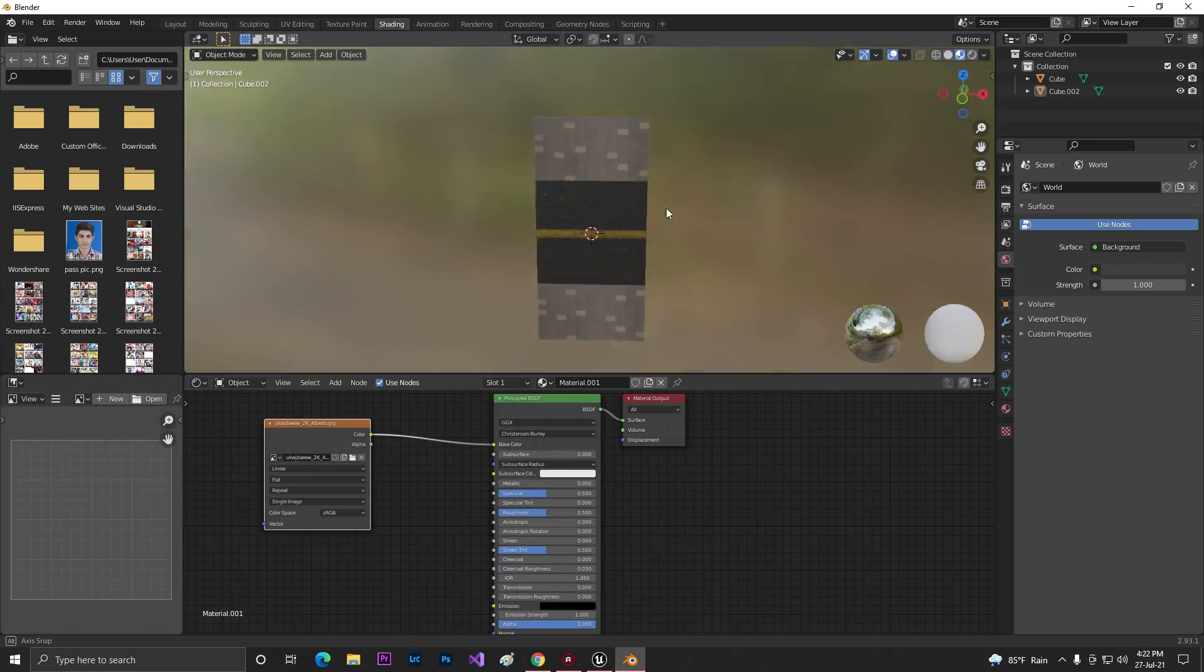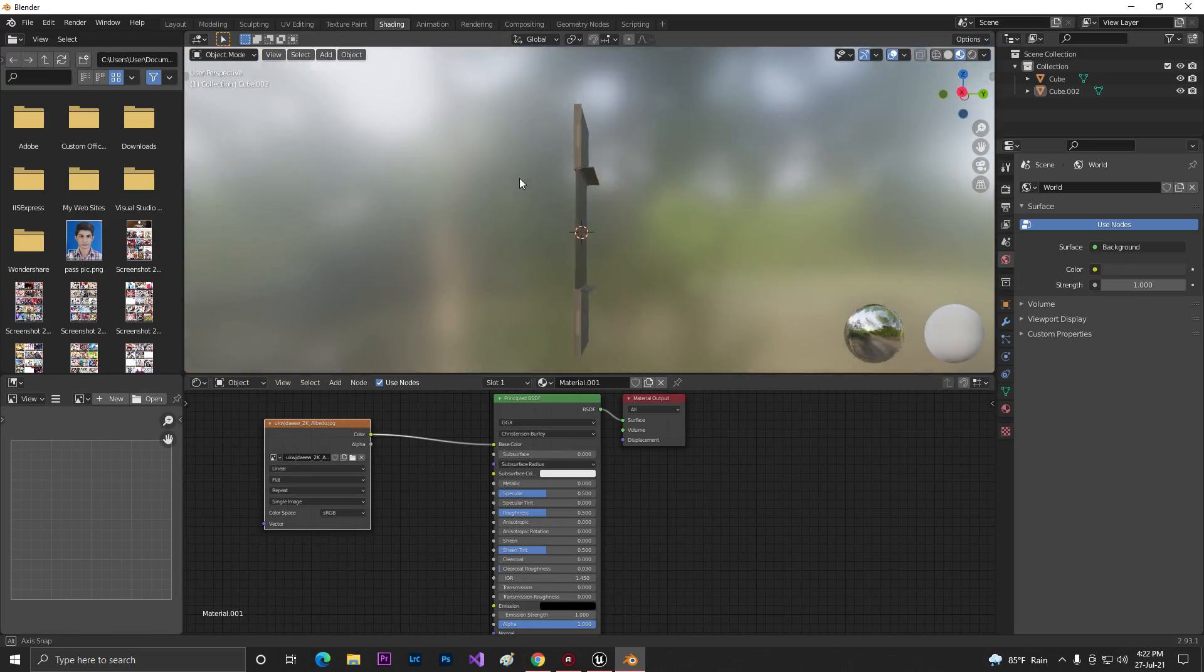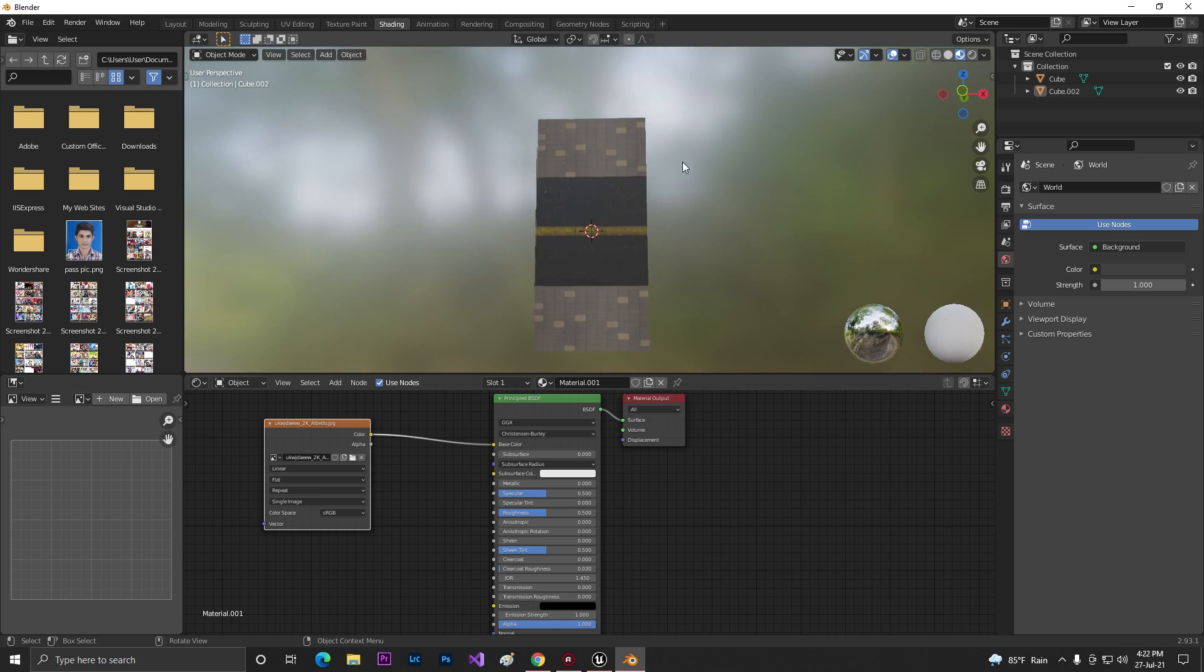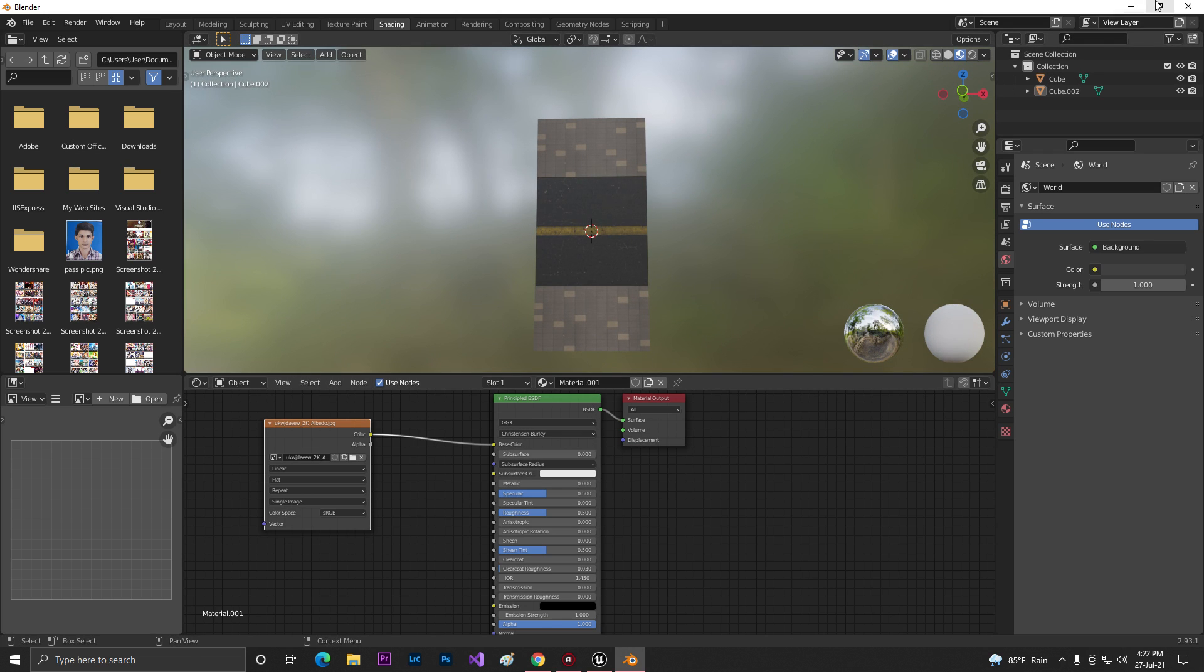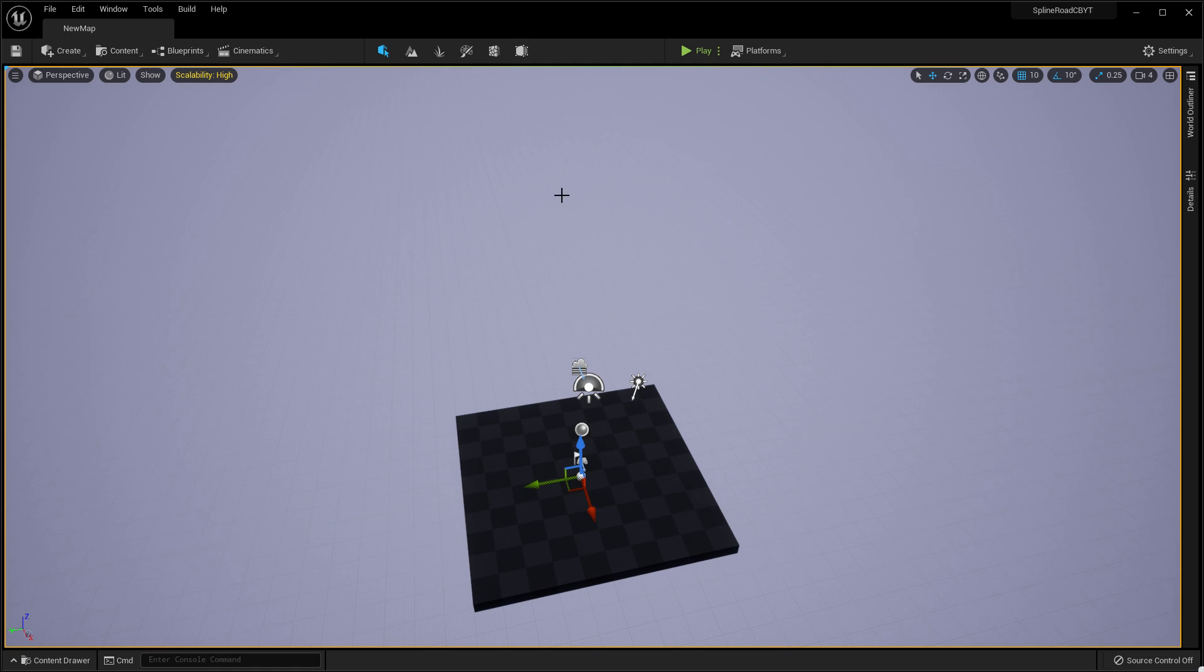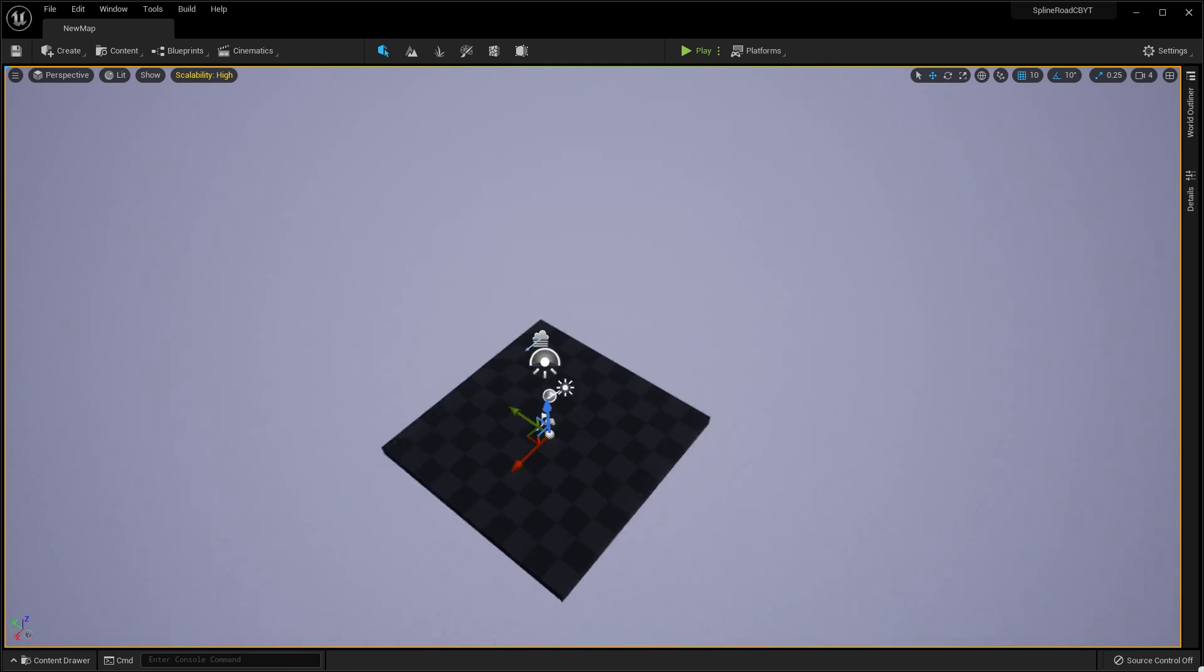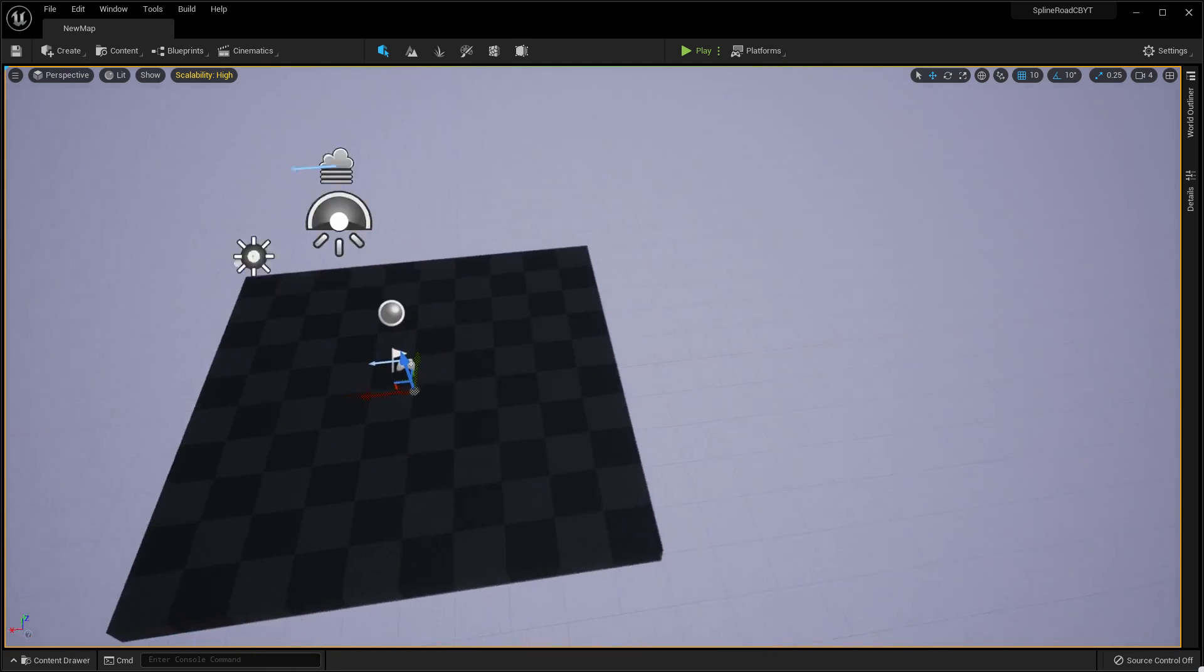I already created some road models in Blender. As you can see it's good and I'm using the Megascans texture and material, so it will be totally free. You can use it anywhere.